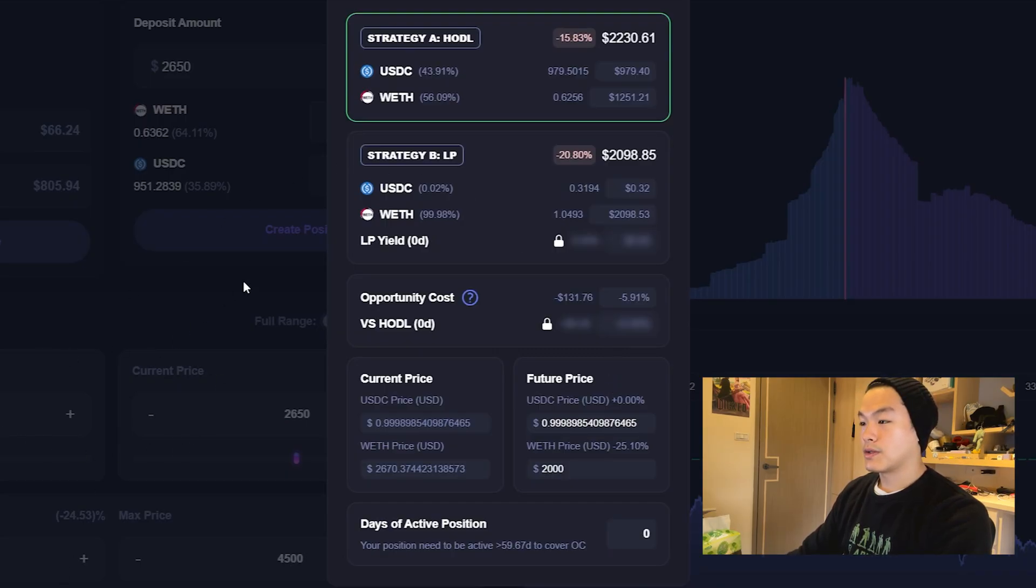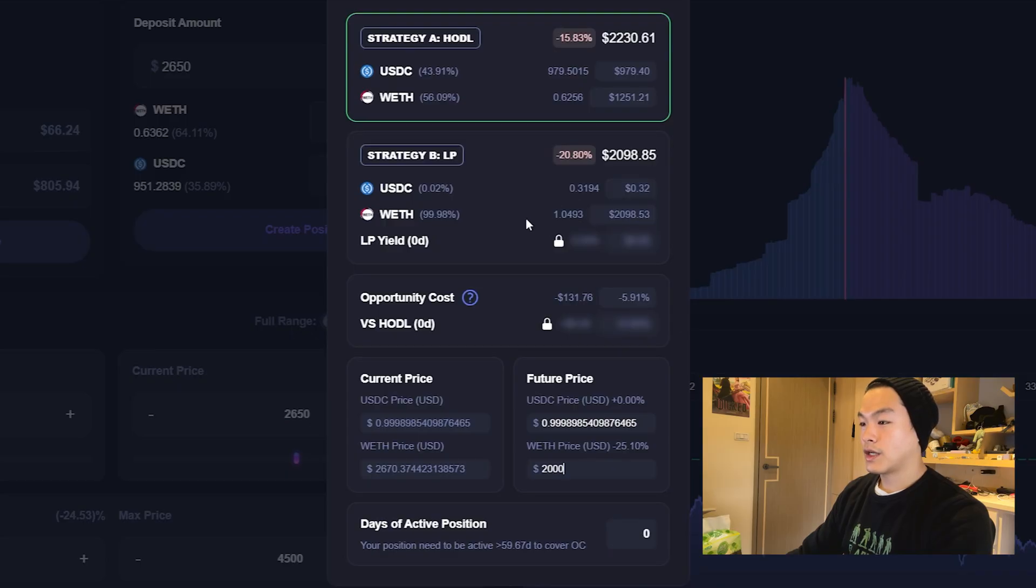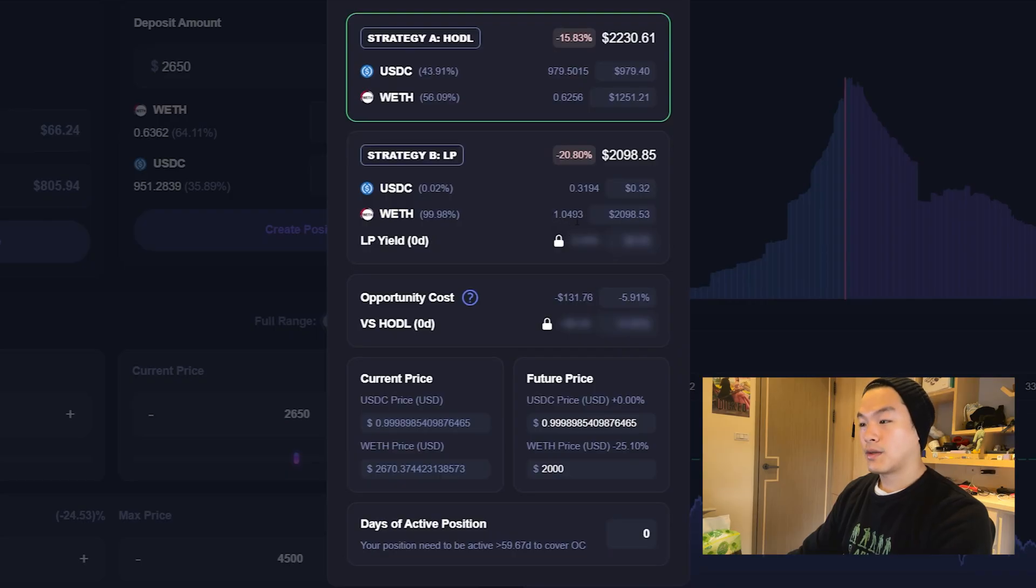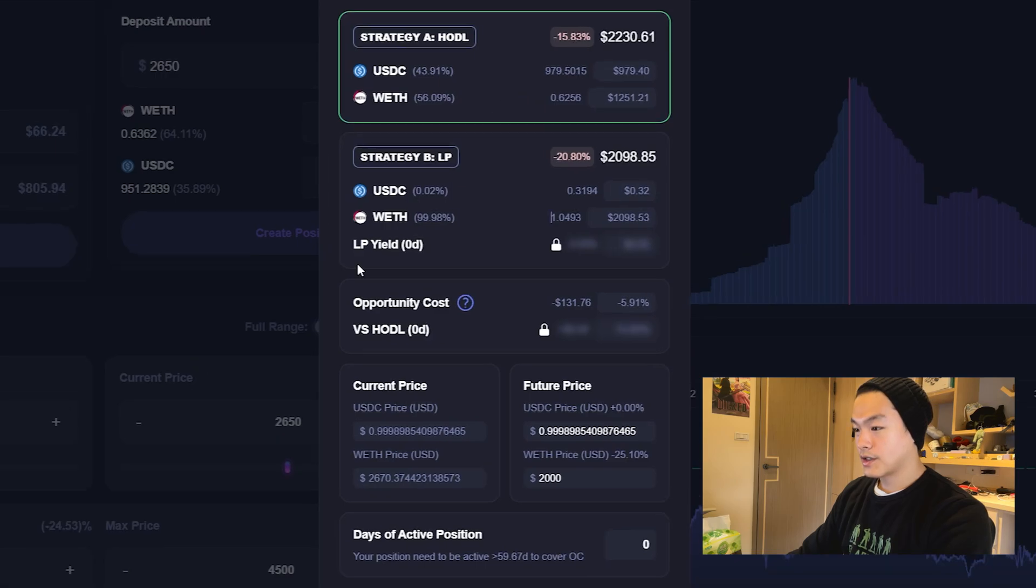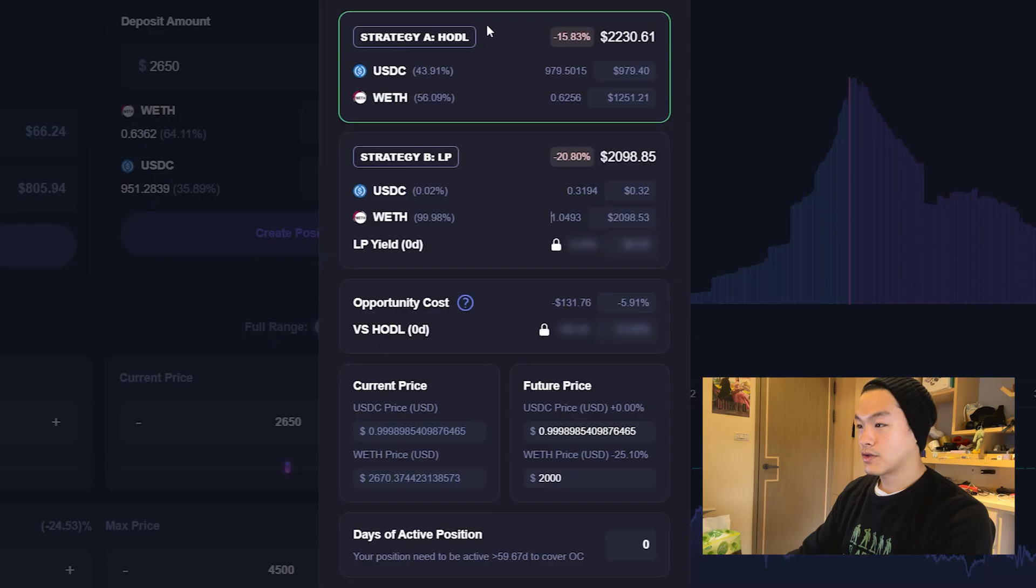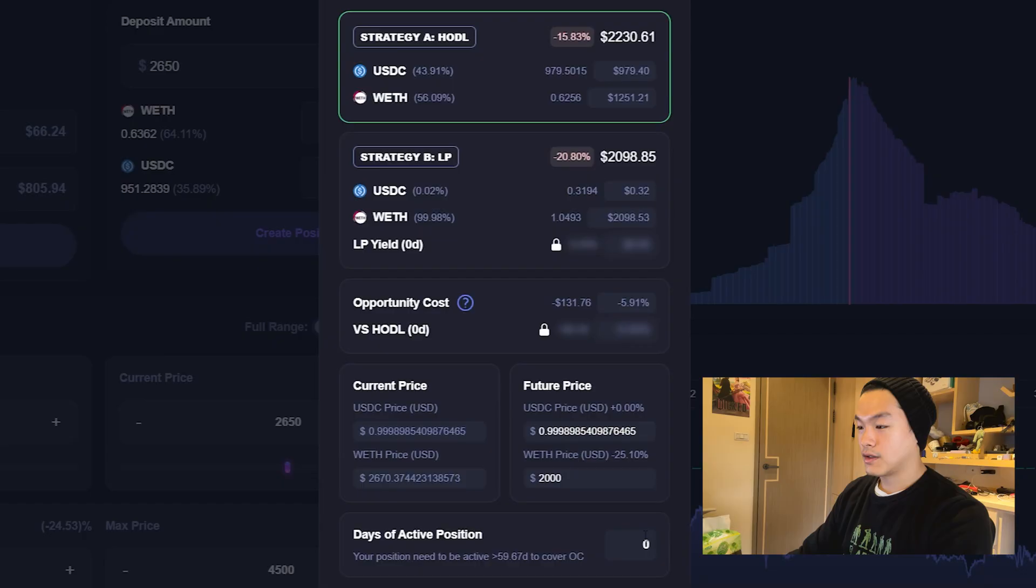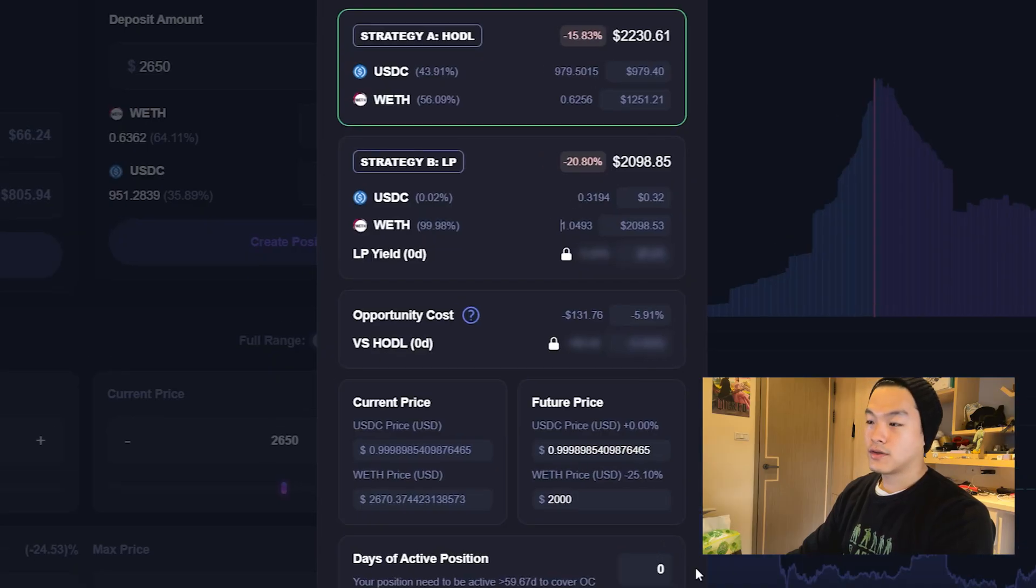This is what would happen - your ending ETH balance is around 1.05, you gain 0.05 ETH. But if you held, the US dollar value would be more. It takes about 60 days to outperform strategy A. You need to pay for the pro version to edit this number, but it's still a great tool if you're using a free version.